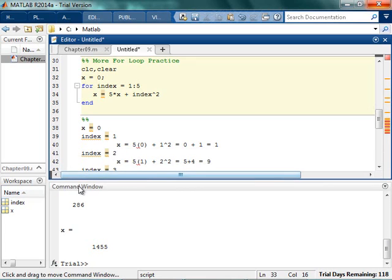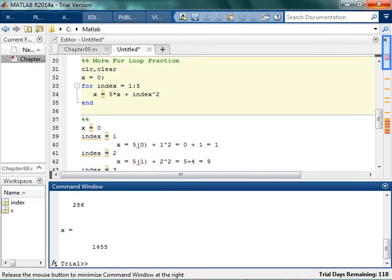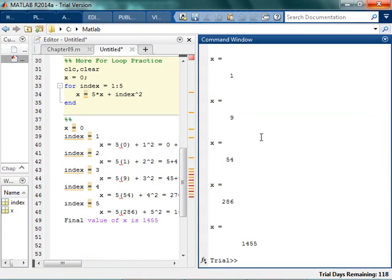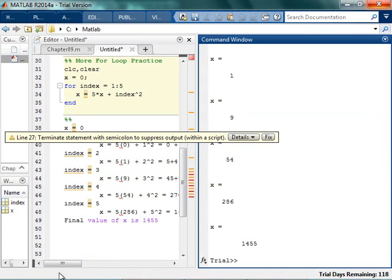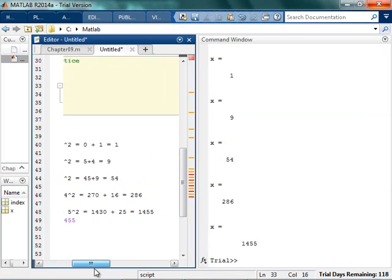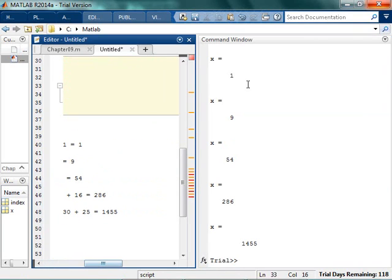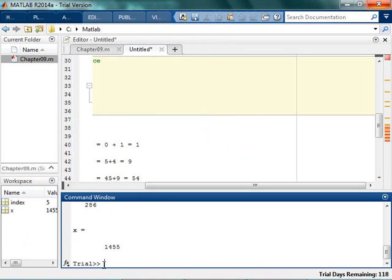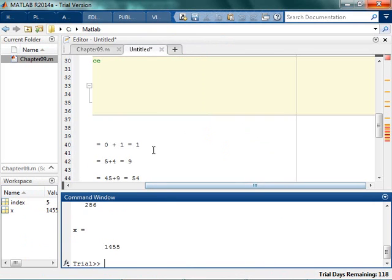All right. So let's look at this for a second. There. So I said the first time that x was 1. Then I said it was 9. Then I said it was 54. Then 286 and 1455. So I'm kind of a genius. That's amazing.